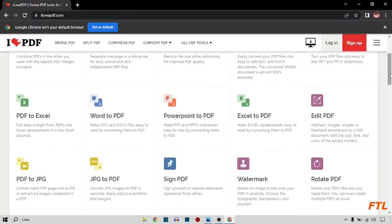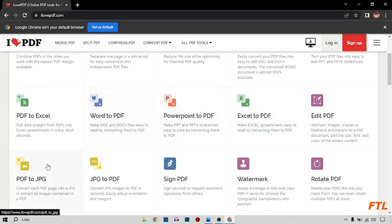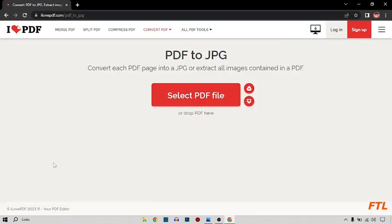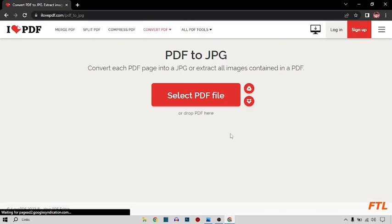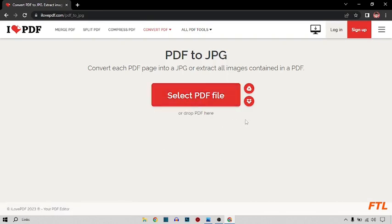So here I search PDF to JPG like this, and here I select my file which I want to convert from PDF to JPG.